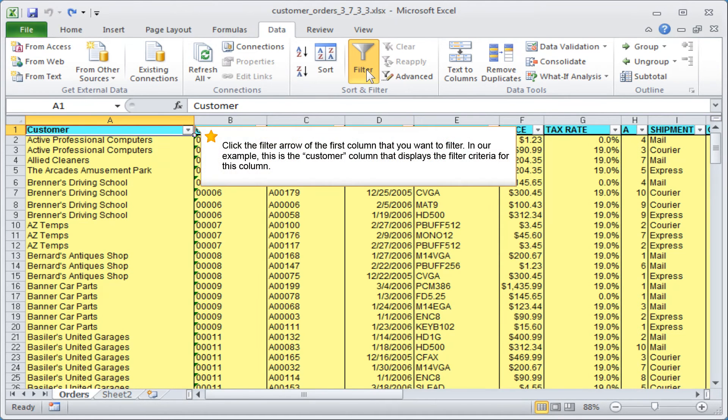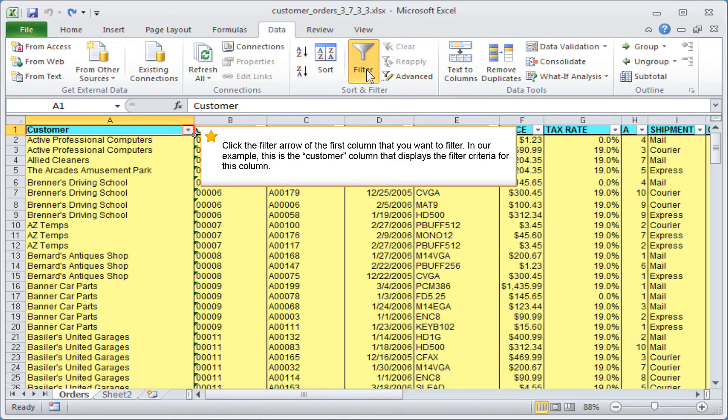Click the filter arrow of the first column that you want to filter. In our example, this is the customer column that displays the filter criteria for this column.